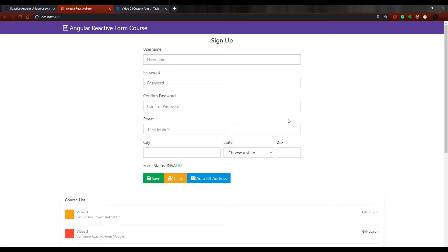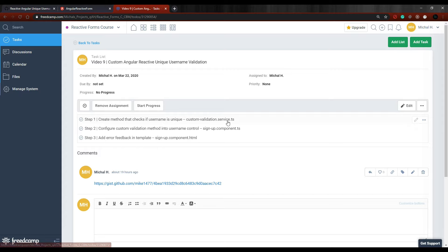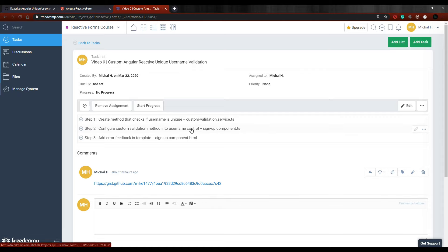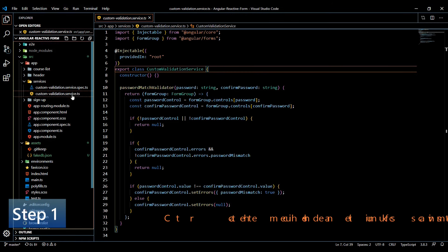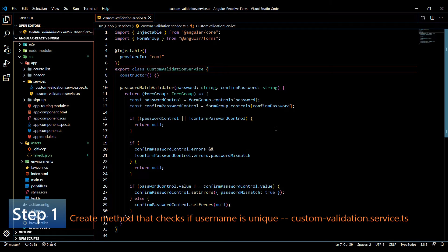In this video, let's set up a username validator — a unique username validator. This validator will check to see if the username is unique or not. If we go to our checklist, the first thing we'll do is work inside the service we created in the last video. We're going to add on to it, create a brand new method, and then set it all up within our TS file inside of our username control.